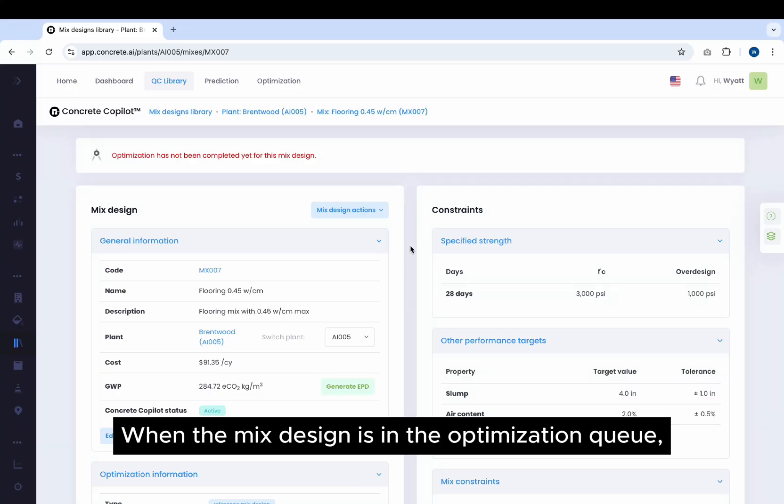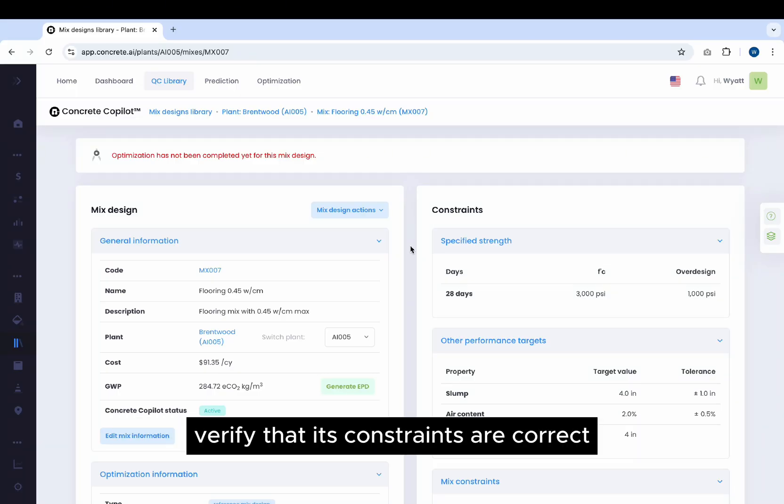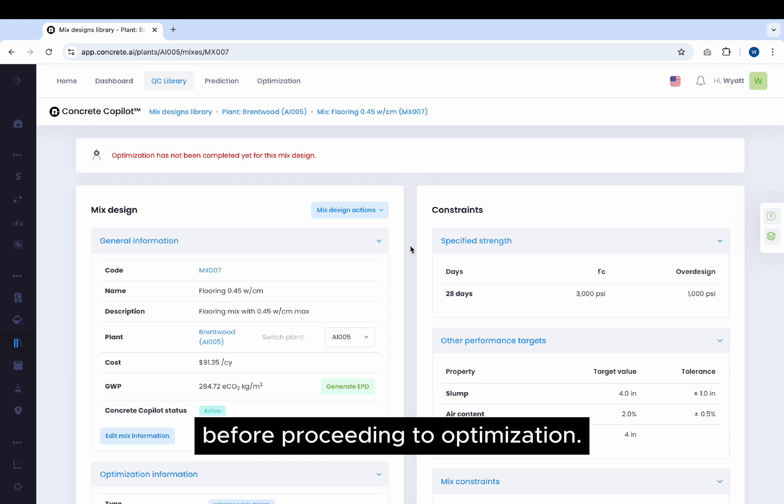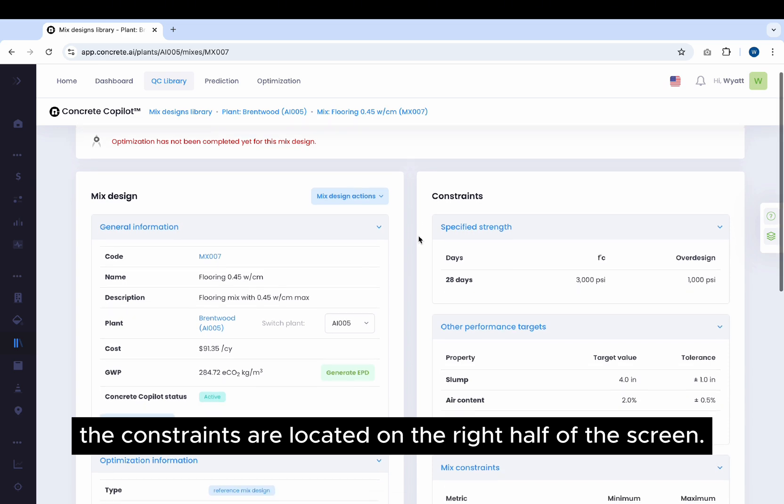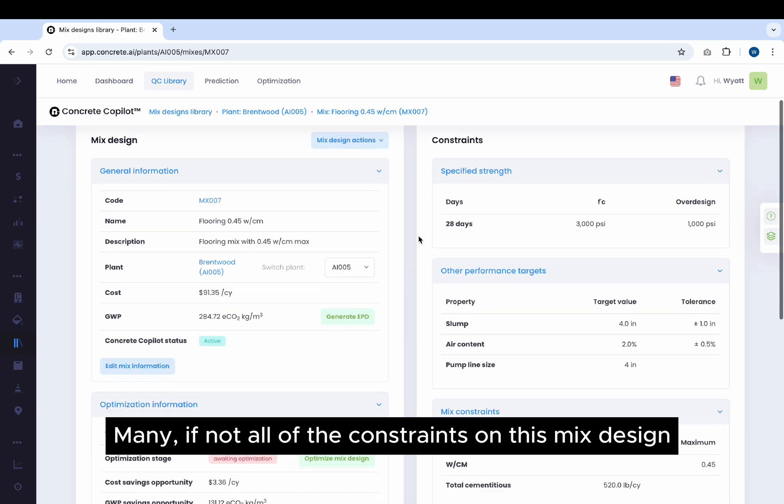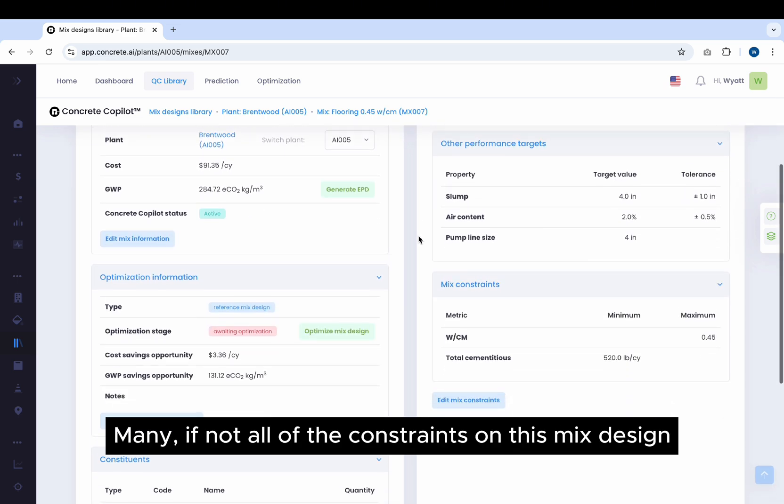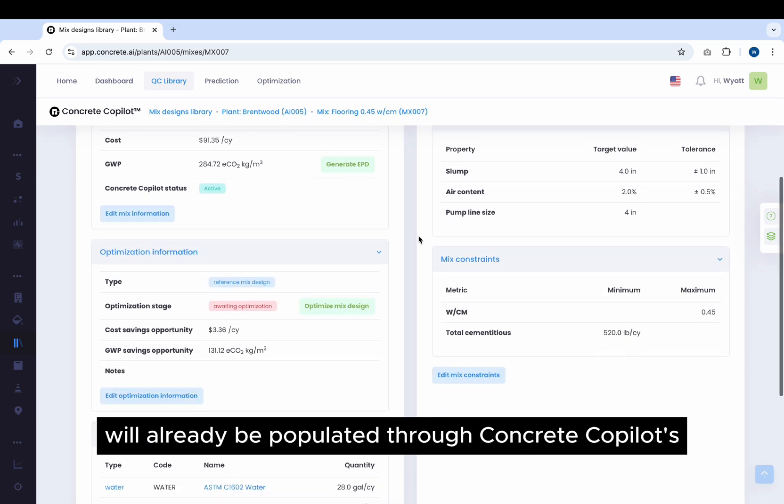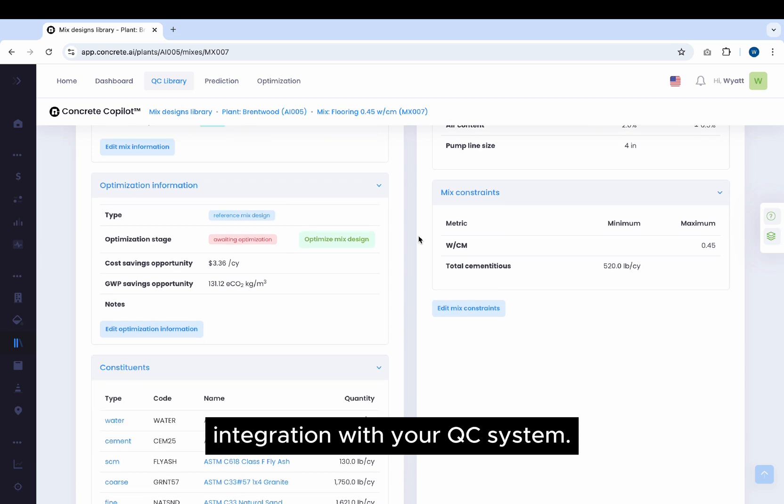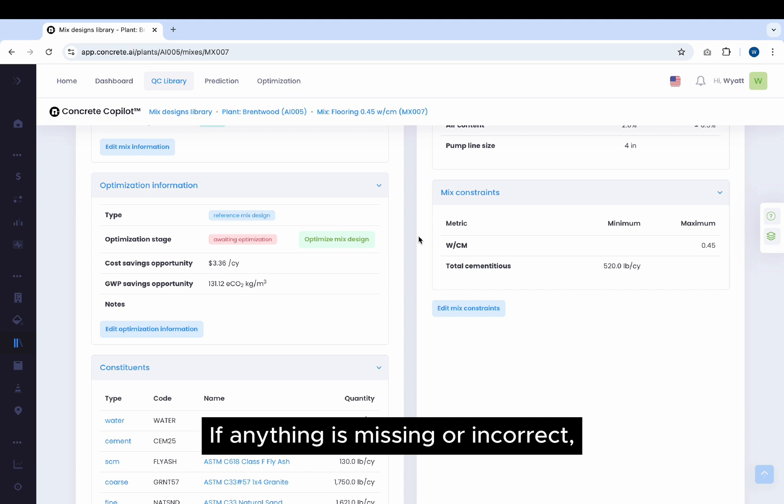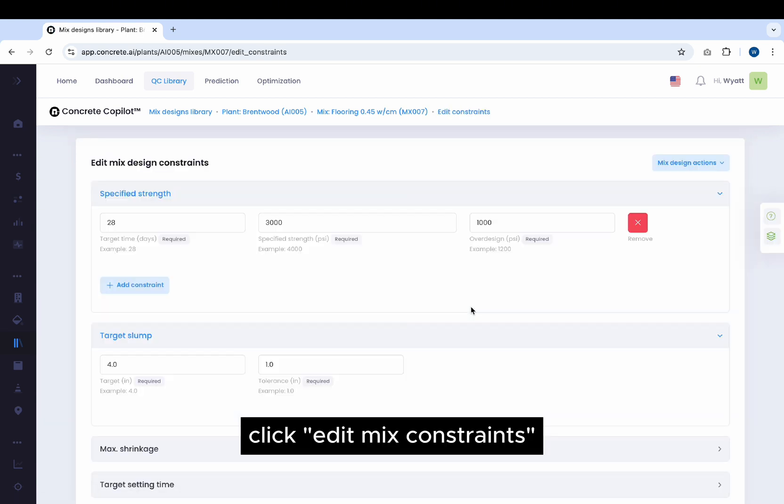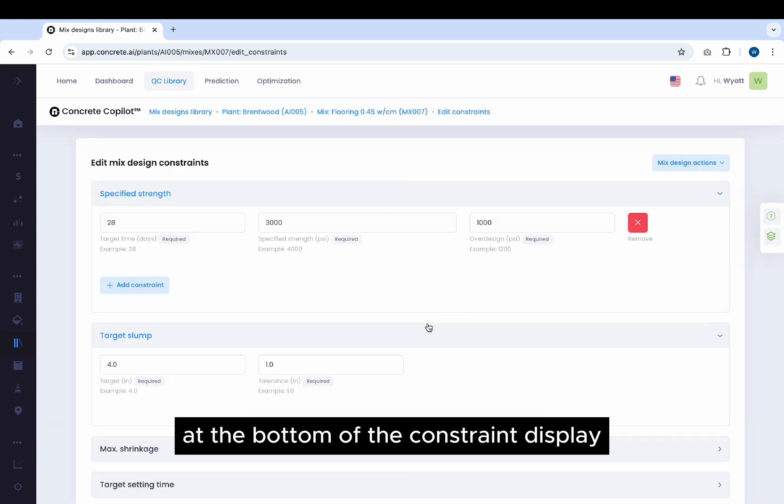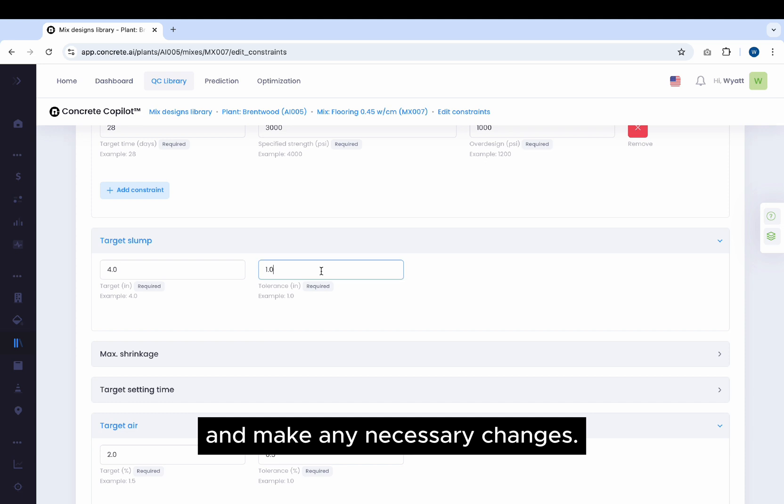When the mix design is in the optimization queue, verify that its constraints are correct before proceeding to optimization. In the Mix Design Management page, the constraints are located on the right half of the screen. Many, if not all, of the constraints on this mix design will already be populated through concrete co-pilot's integration with your QC system. If anything is missing or incorrect, click Edit Mix Constraints at the bottom of the constraint display and make any necessary changes.